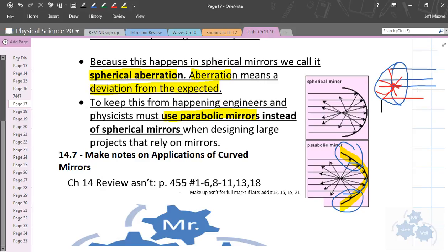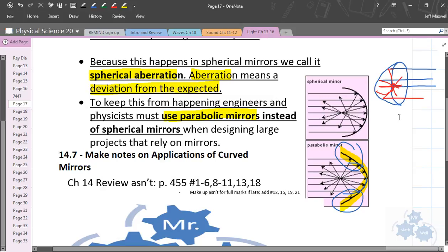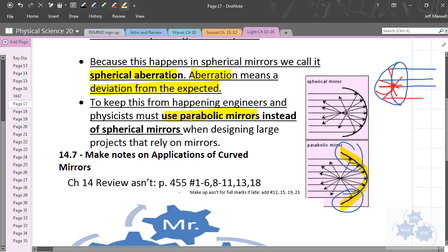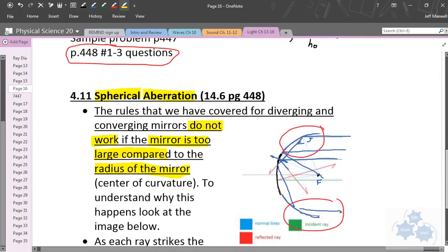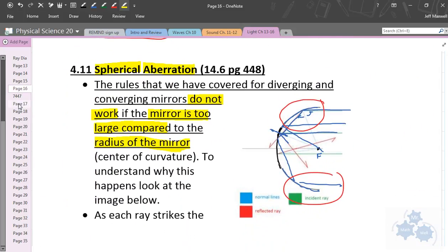So, do you get the parabola shape? Physicists and sound engineers use parabolic mirrors instead of spherical mirrors — that corrects for spherical aberration. That's your mini lesson on spherical aberration, from 14.6 in your textbook.